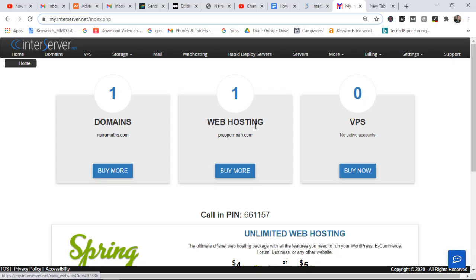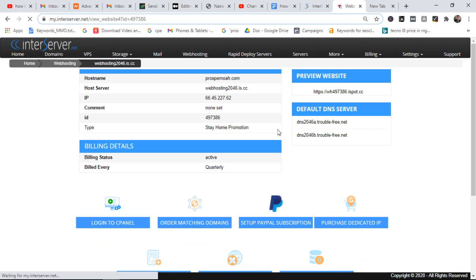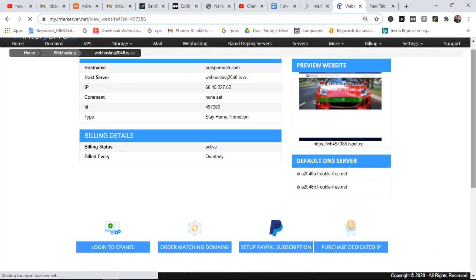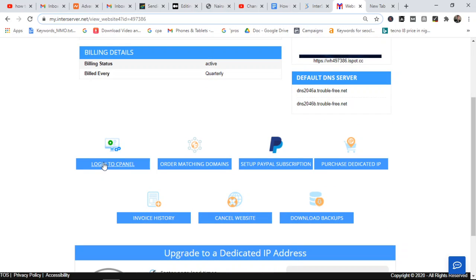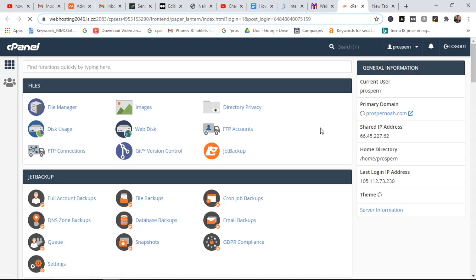You have to click on web hosting, then click on the domain you use for web hosting. Clicking on that domain will take you to your dashboard — your InterServer dashboard. From there, all you need to do is click on 'Login to cPanel'. The method we are going to use to install WordPress is very simple and easy.